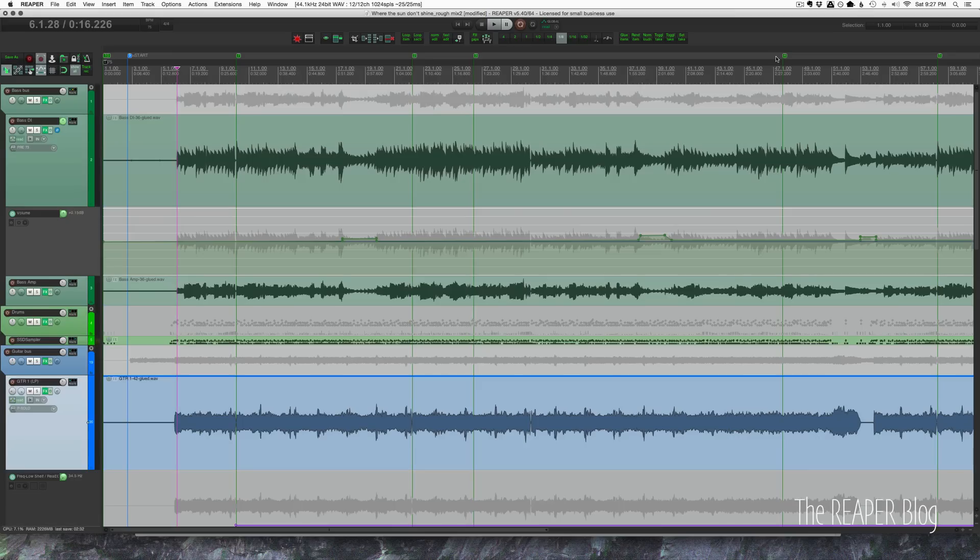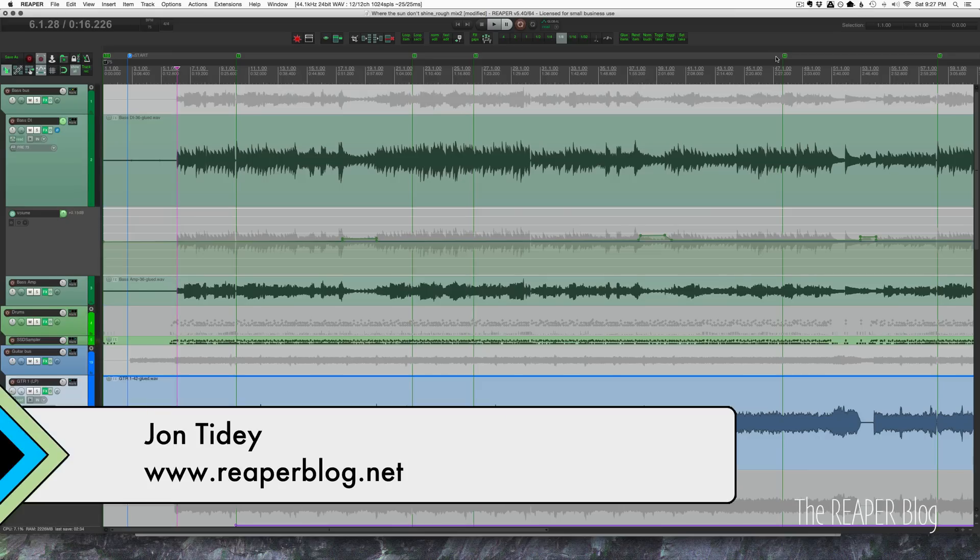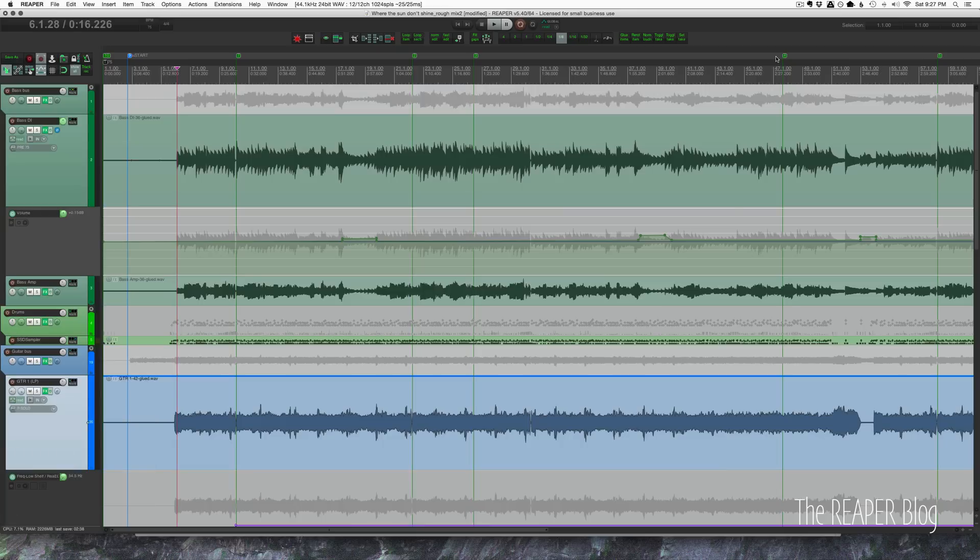Hey guys, welcome to another Reaper blog tutorial. Got some quick tips for you today with automation. I just put out a long video on working with automation modes in Reaper, and there are a few tips in there that I want to repeat in this video and also bring in a couple new ones that you probably haven't seen before.